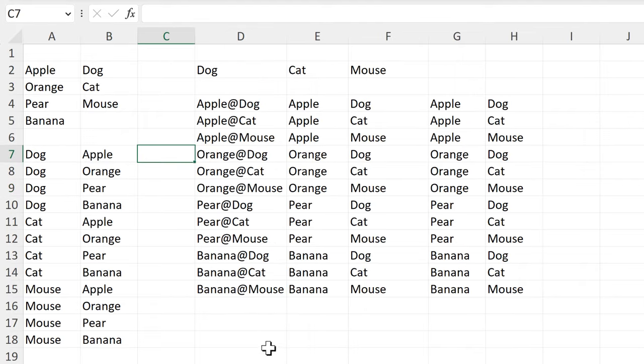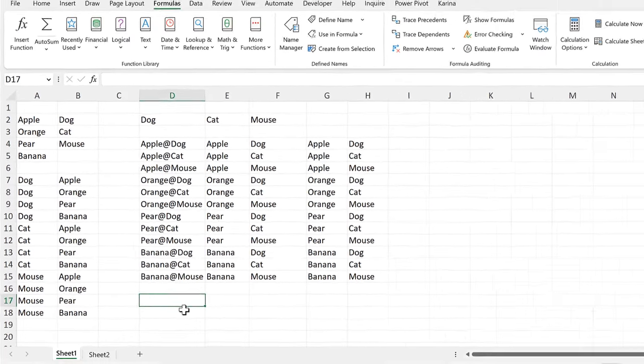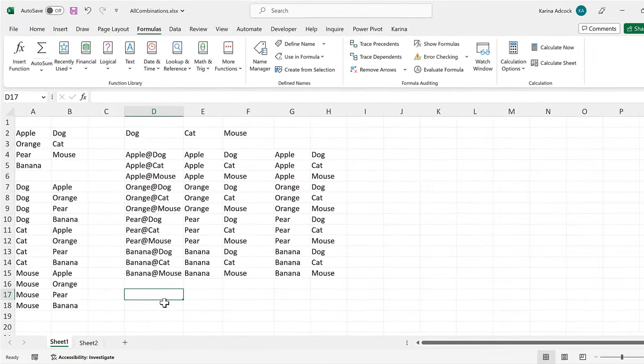In this video I have shown you how to make a formula to get all of the possible combinations from two lists in Excel, and that is everything. Thank you.